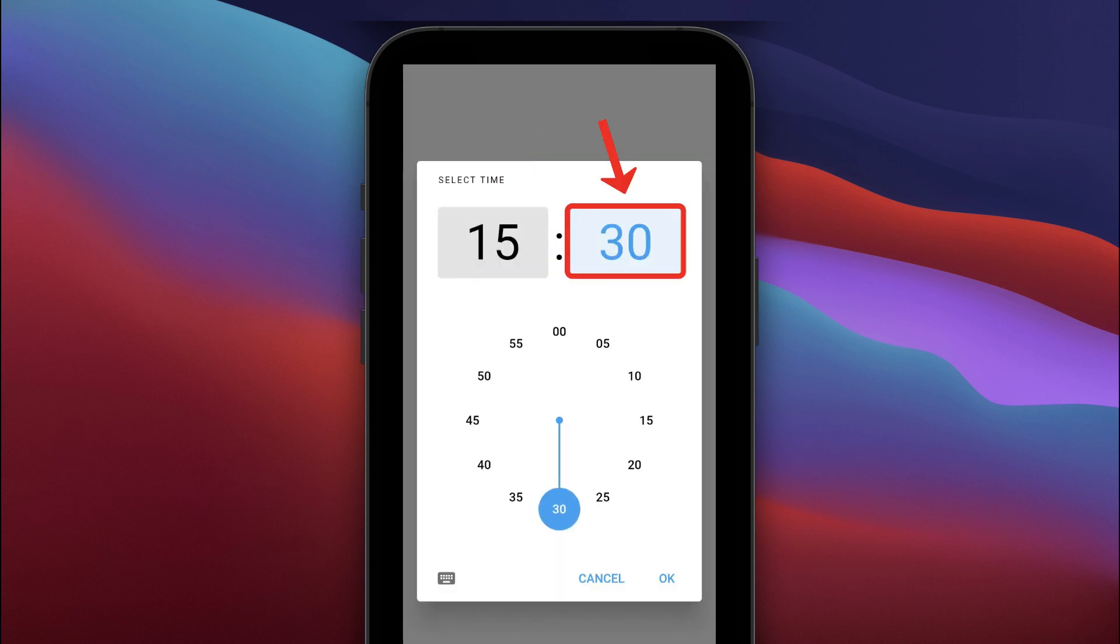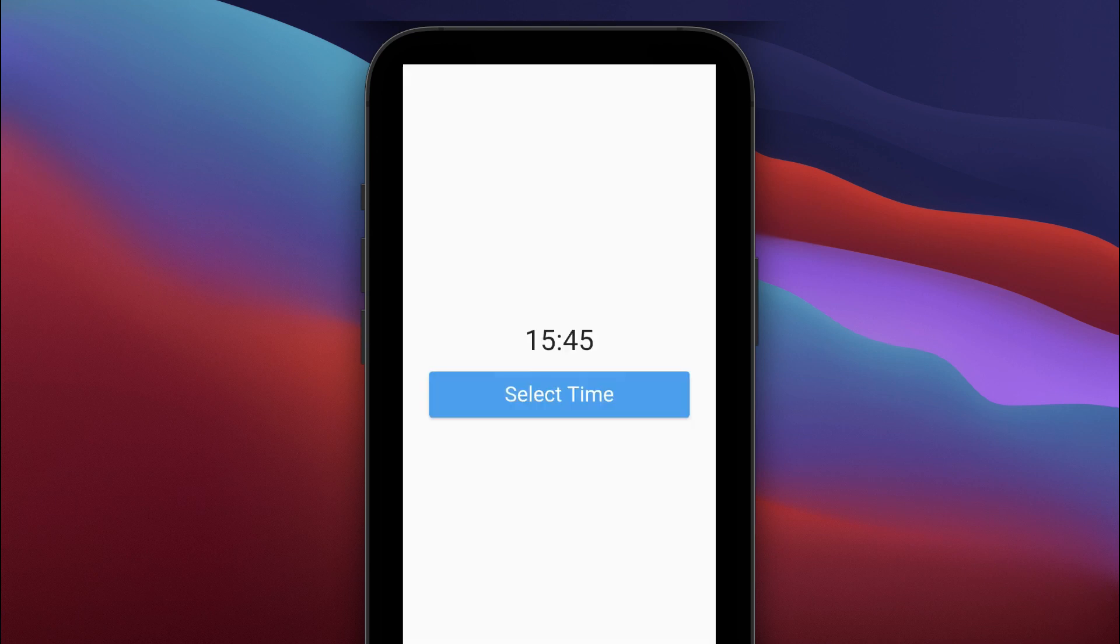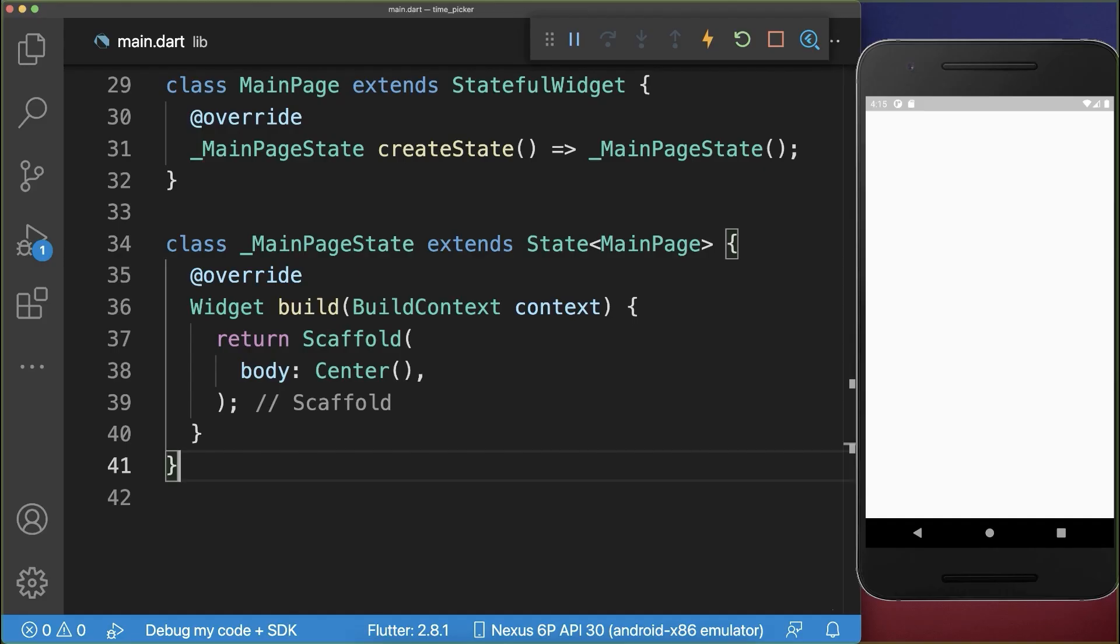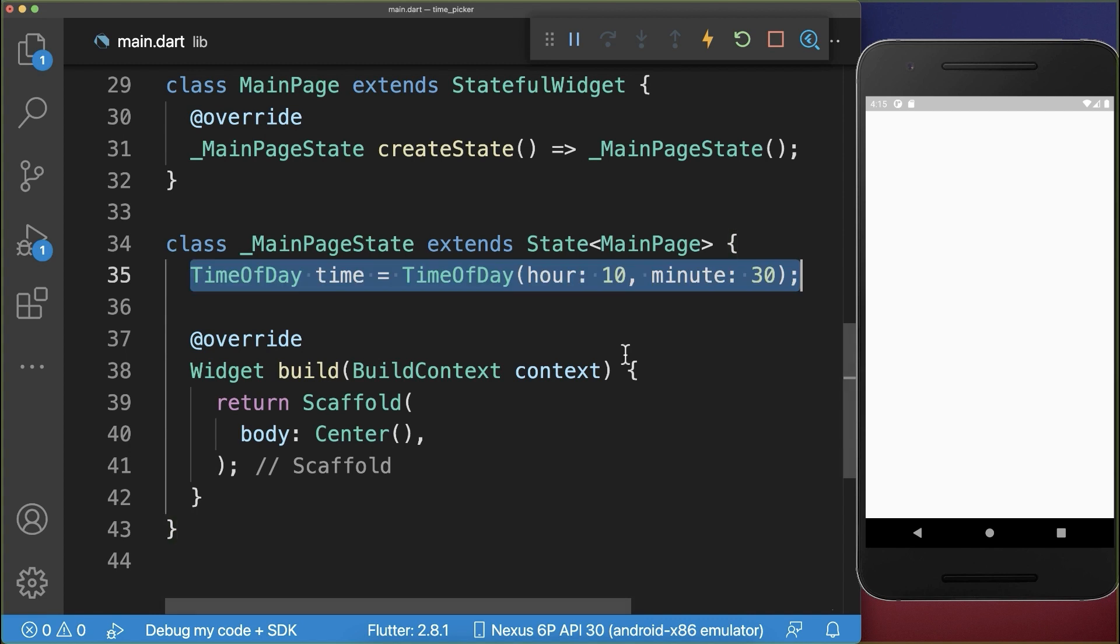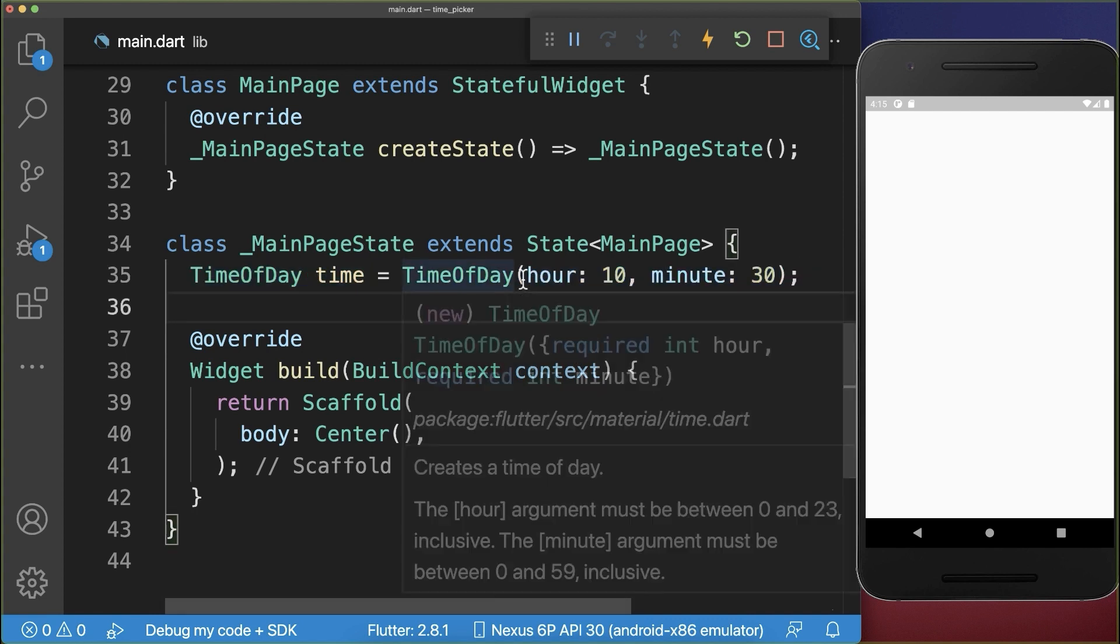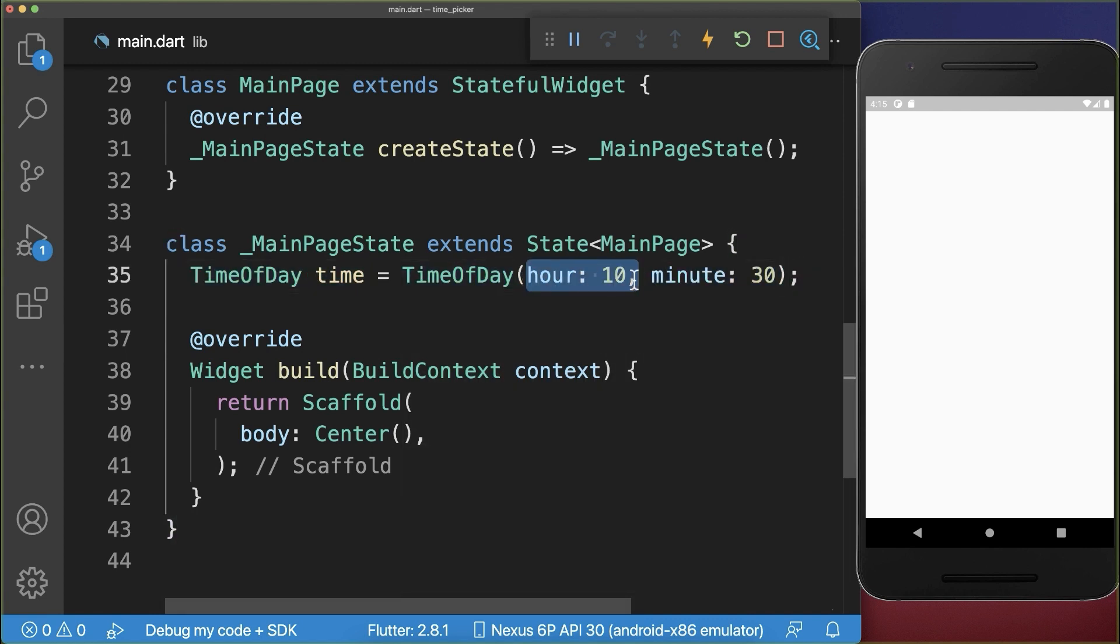How to select a time in your Flutter app using the time picker. First of all, we define a TimeOfDay object with the hours and minutes.